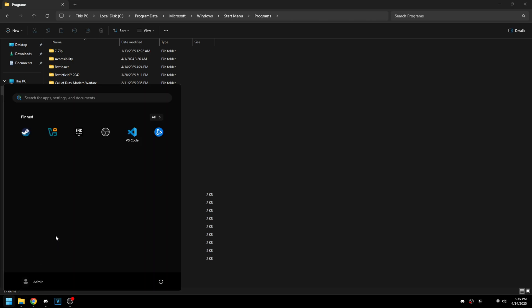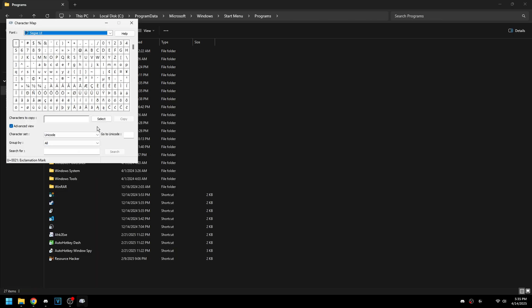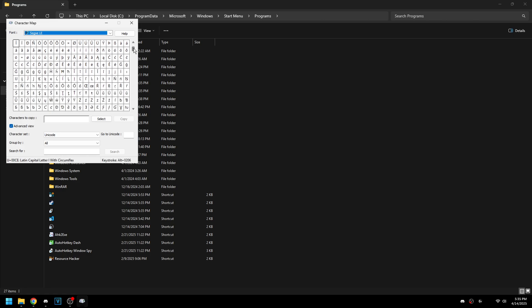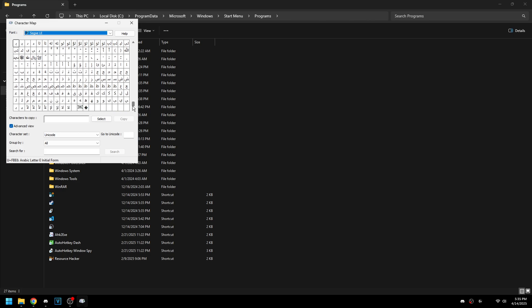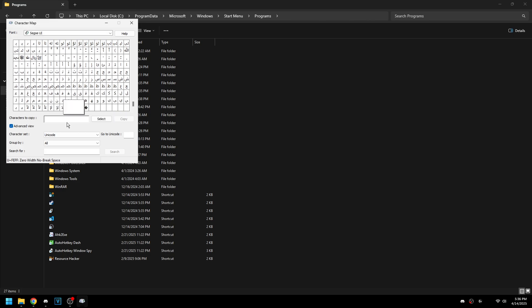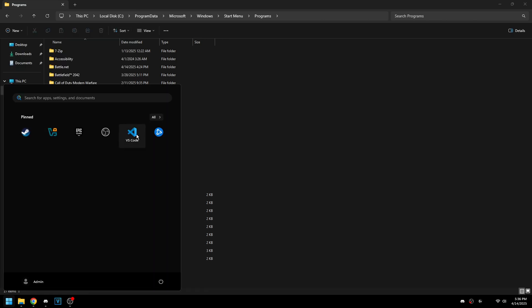So if you come into character map, you can pretty much use any font, it doesn't really matter. But you just want to look for an empty character. So there's one right here. If we do select and copy, now we can rename these and just paste that in and it will make these blank. I think it looks a little bit cleaner this way.